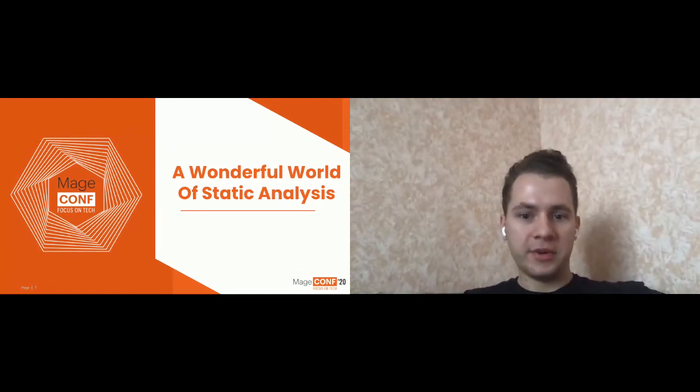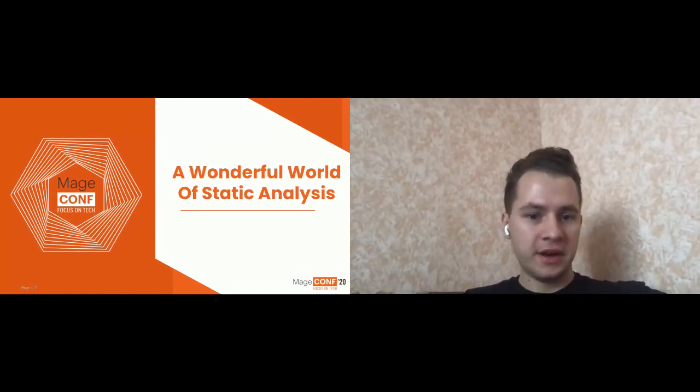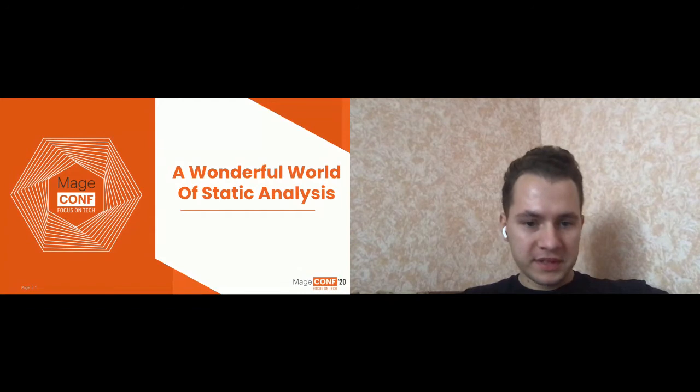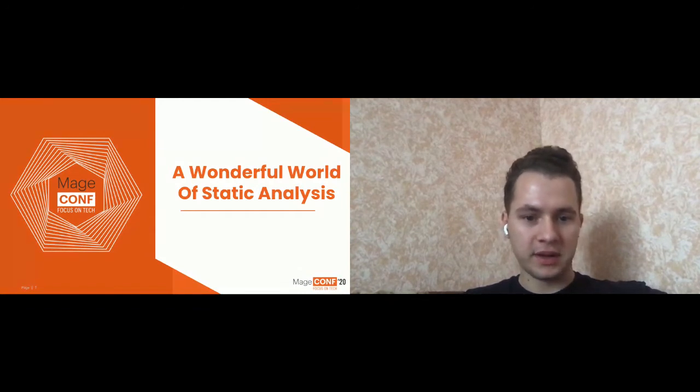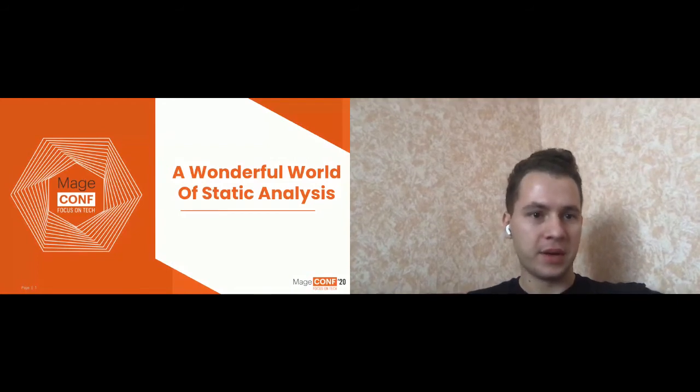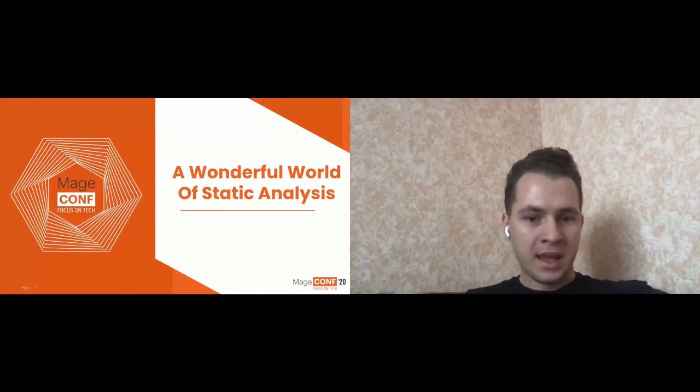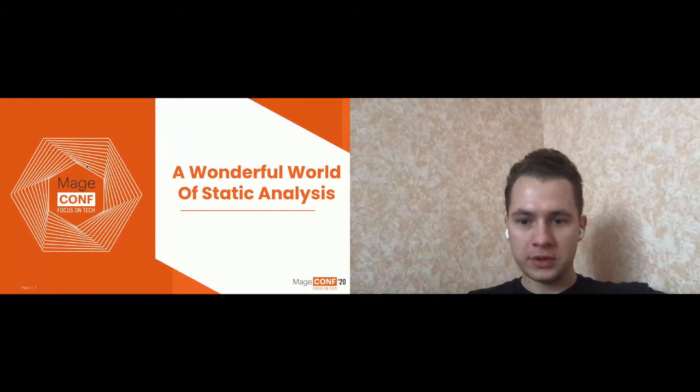Hello, everyone. I really appreciate being here. Probably you can see my presentation. If you see it as a small screen, you can double click on it and it will become bigger. And so we are ready to go to a wonderful world of static analysis.